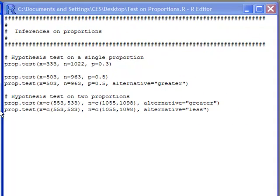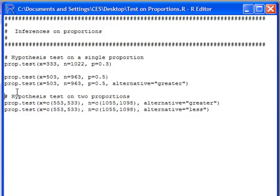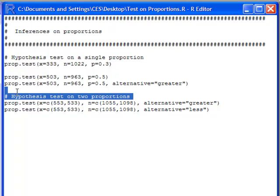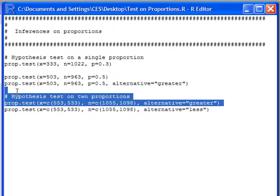Okay, another thing we might be interested in is the difference in two proportions. We can use prop.test for this as well. Now, if I come over here and look at my next line that I have here, you can see I have prop.test. And then here on the inside, I have x equals, I have c, which means a column.